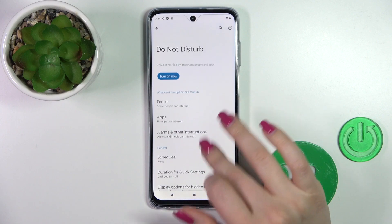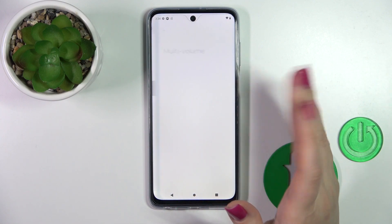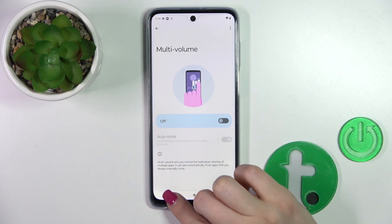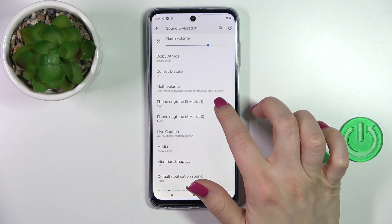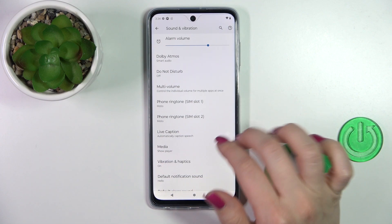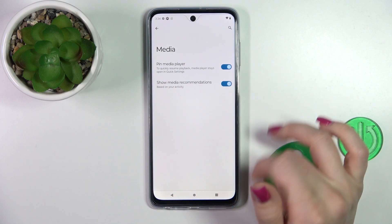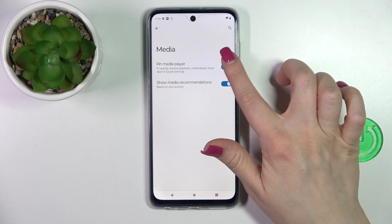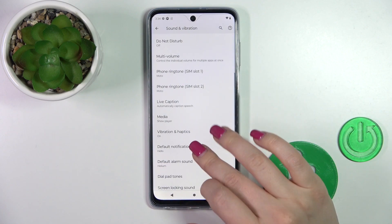Let's go back. Here we can see the multi-volume section. We can turn it on or off with the toggle. Also we can set the phone ringtone for SIM 1 or SIM 2, use live captions, and show the media player and media recommendations. Just to use these options, we should use the toggles.